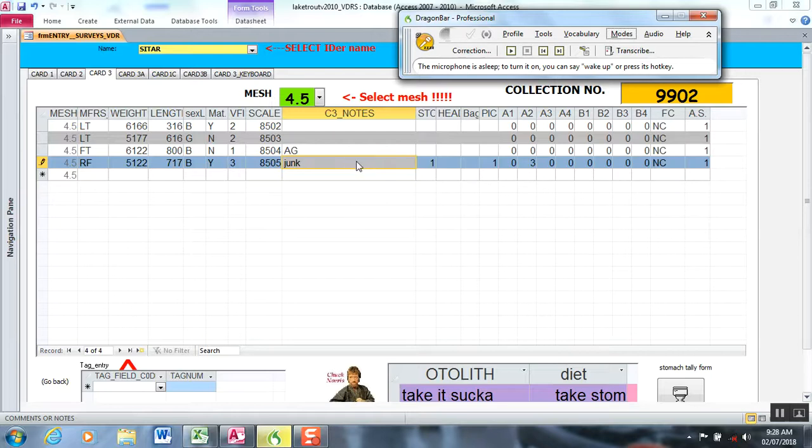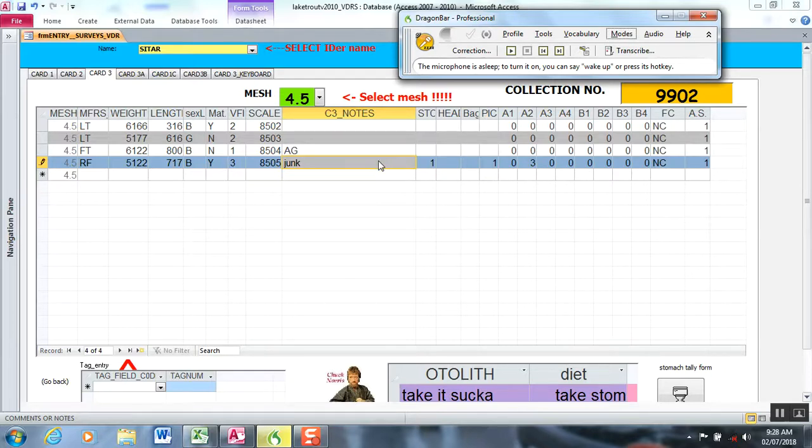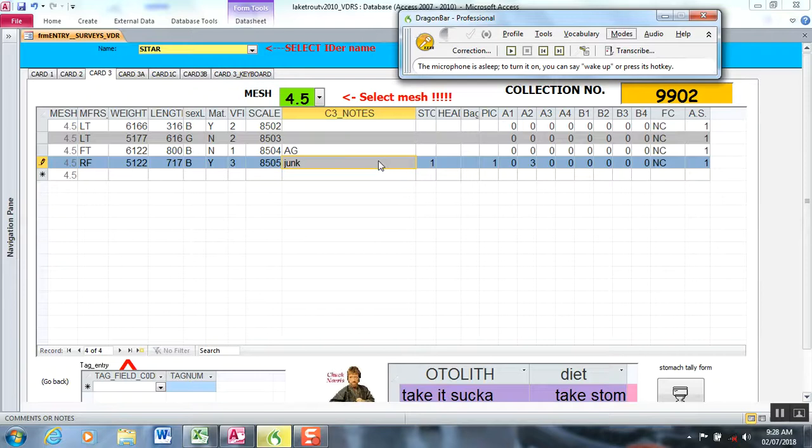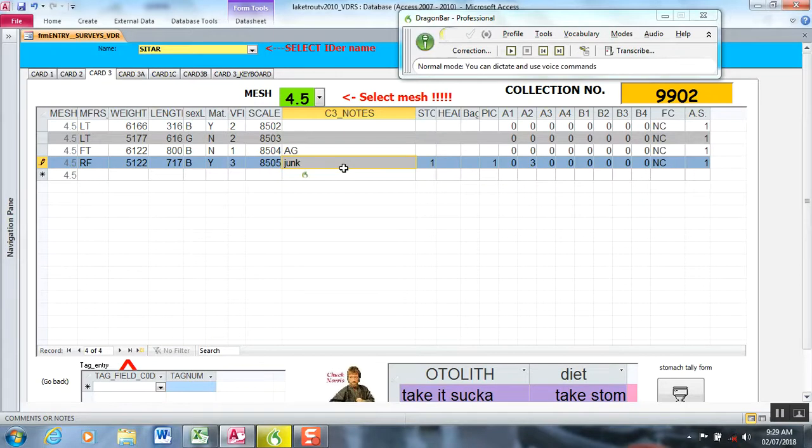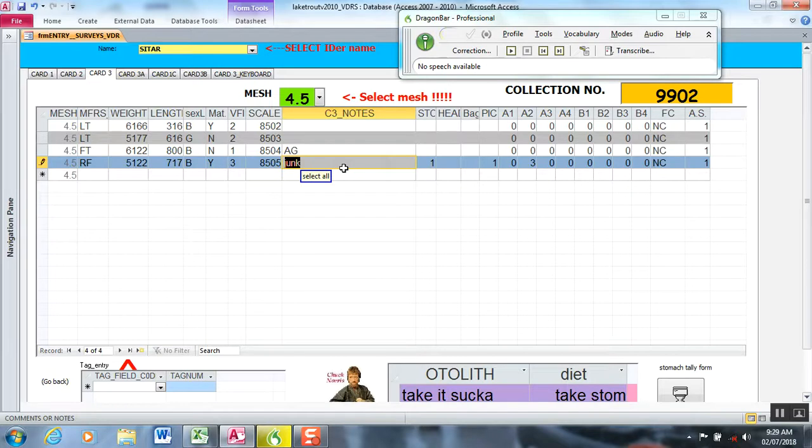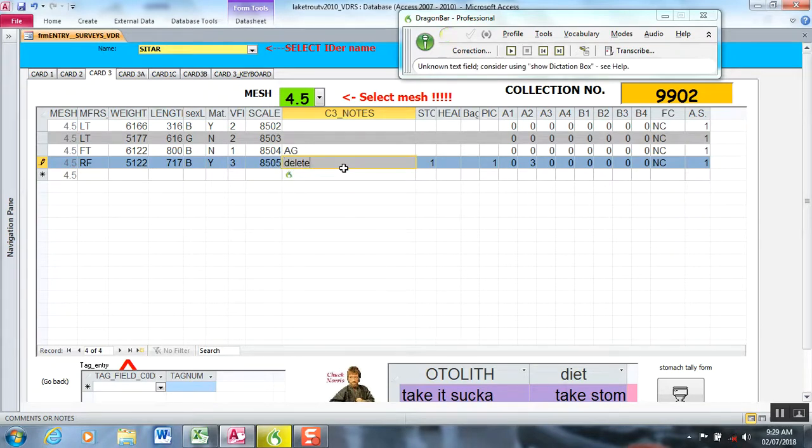This is the approach you'll use to override Dragon's default vocabulary for certain words that you want to use as commands. For example, as a species code, lean, if I didn't program the command for it, it would write the word out lean. Let's show you how to get rid of the word junk. Wake up. Select all. Press delete. Delete. Stop.